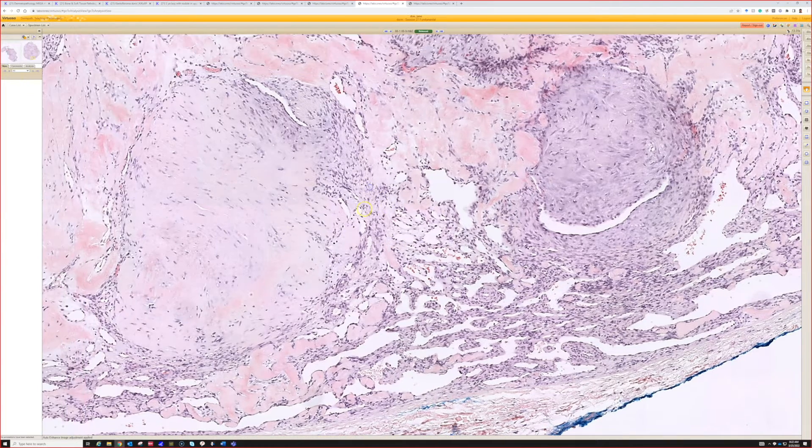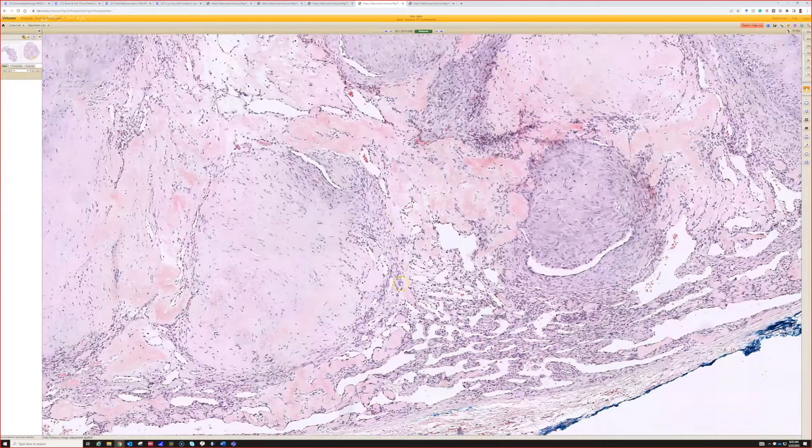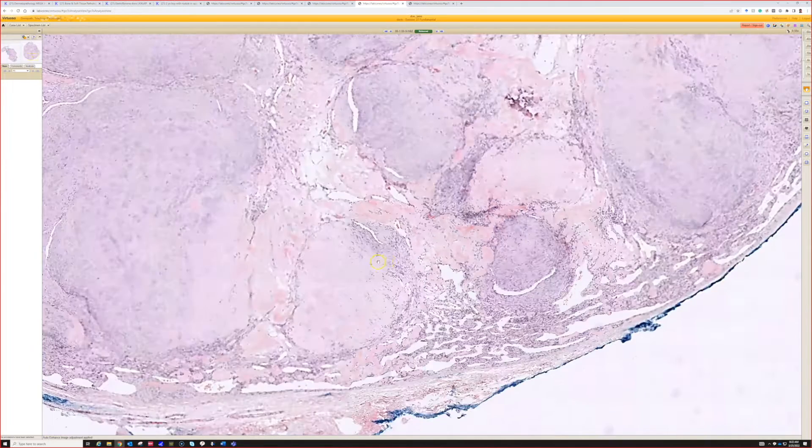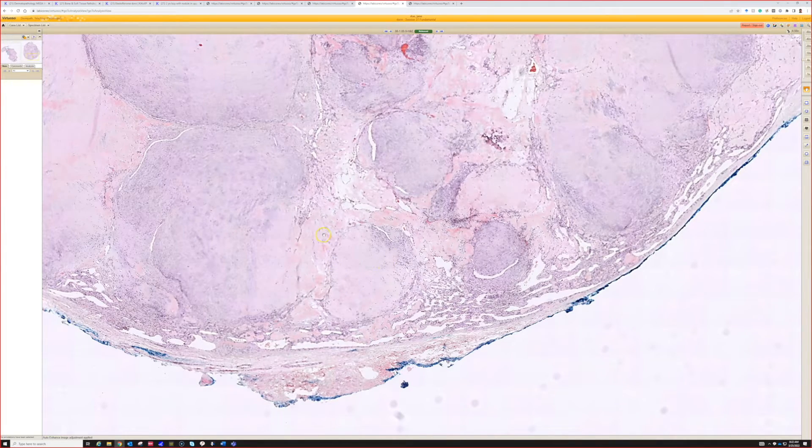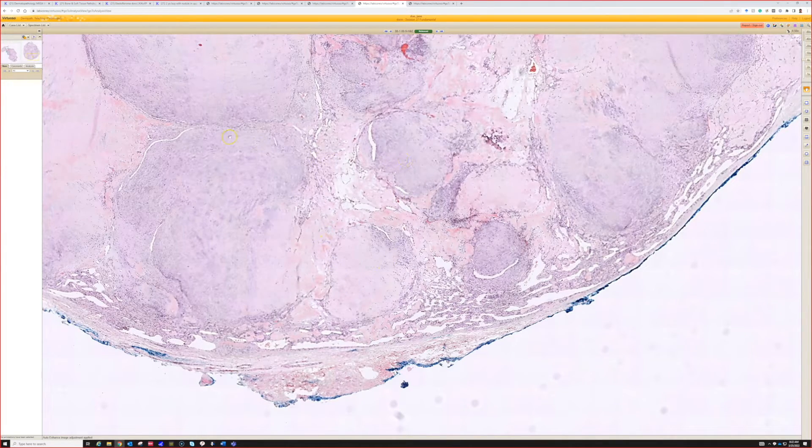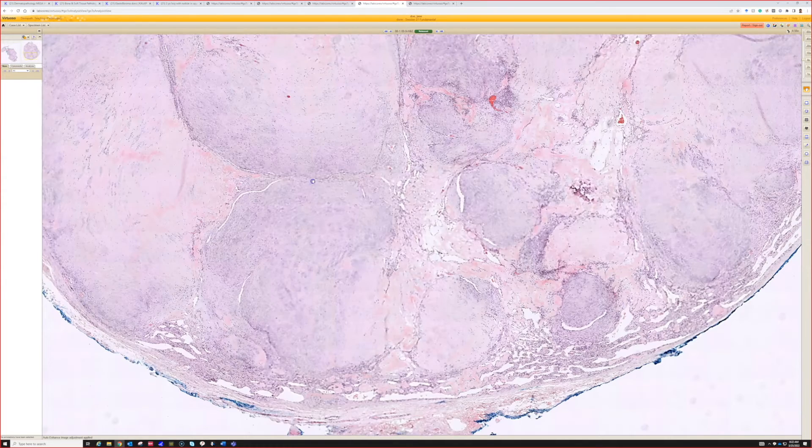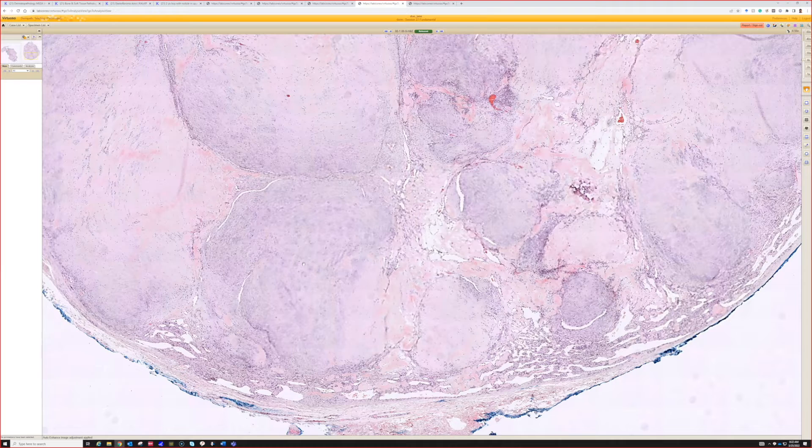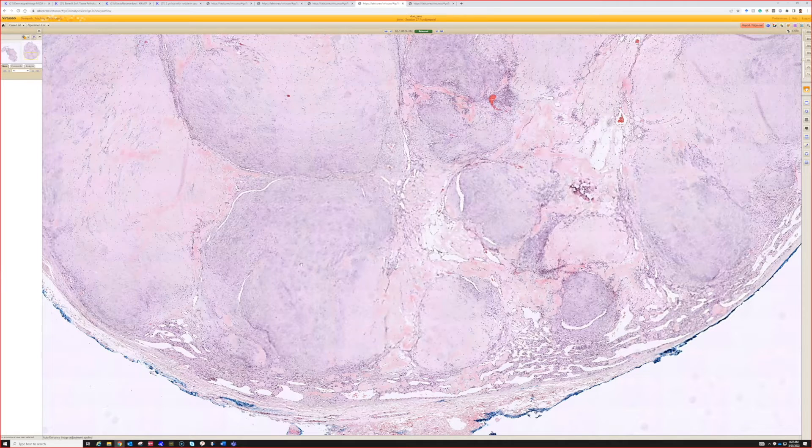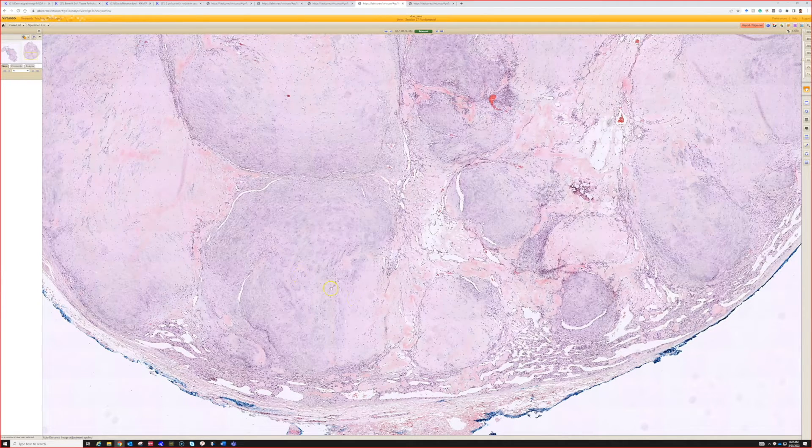The classic finding - this is a very classic example. There are variants that look quite different, but this is the one to learn myofibroma on. You get these big nodules, called myoid nodules, but I don't really love that name because they don't look like muscle at all to me.